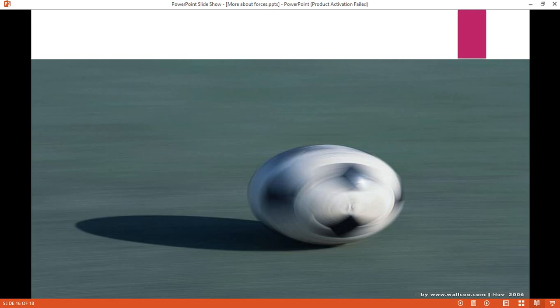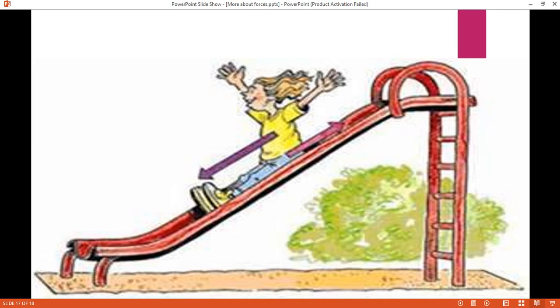In this picture, a rolling football slows down and stops after some time. Why? Because of friction between the surface of the ball and the surface of the asphalt. So friction force is the force which opposes motion when two surfaces are in contact. Opposing motion means it acts in a different direction — this is the direction of motion, and this is the direction of friction. They are different directions.